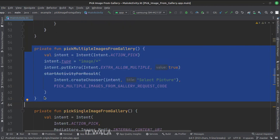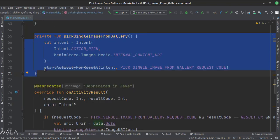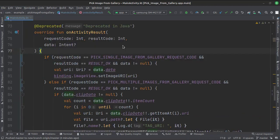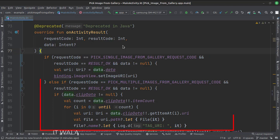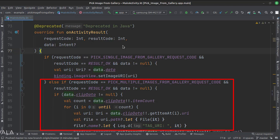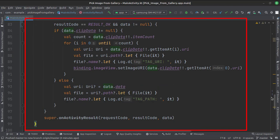This is the pick multiple images from the gallery function. This is the pick single image from the gallery function. When the user picks an image or multiple images, the app flow comes to the onActivityResult function. Here we check if the request code and response code are okay, and accordingly we capture and show the single picked image in the image view. For multiple picked images, we show the first image in the image view and log every image's name as proof.